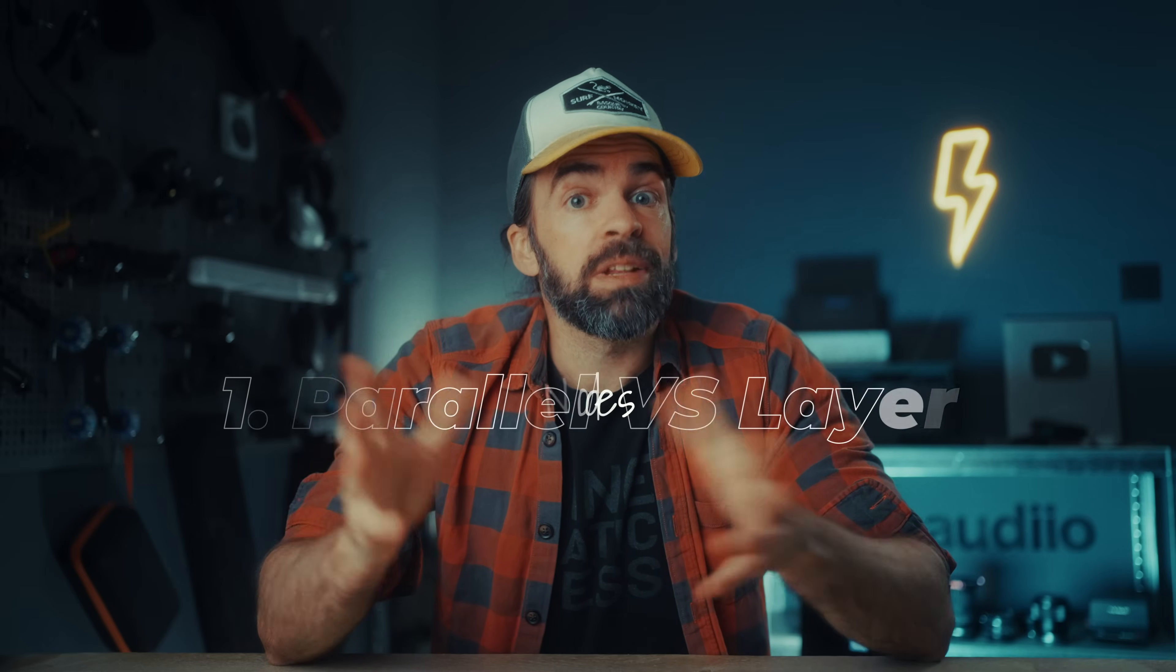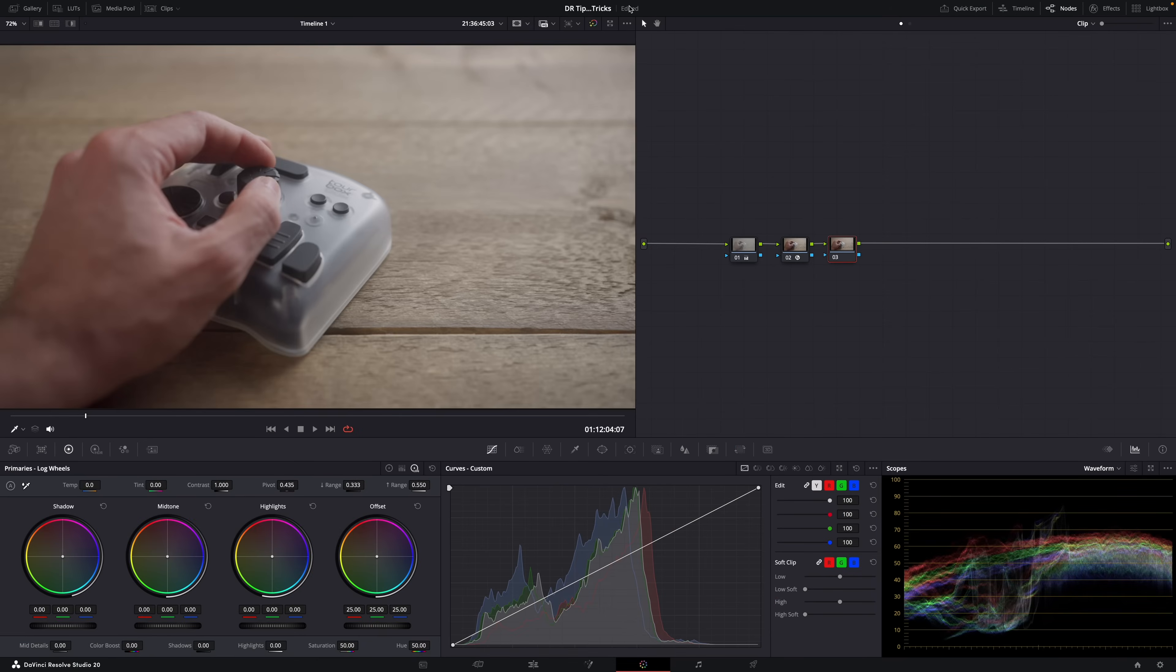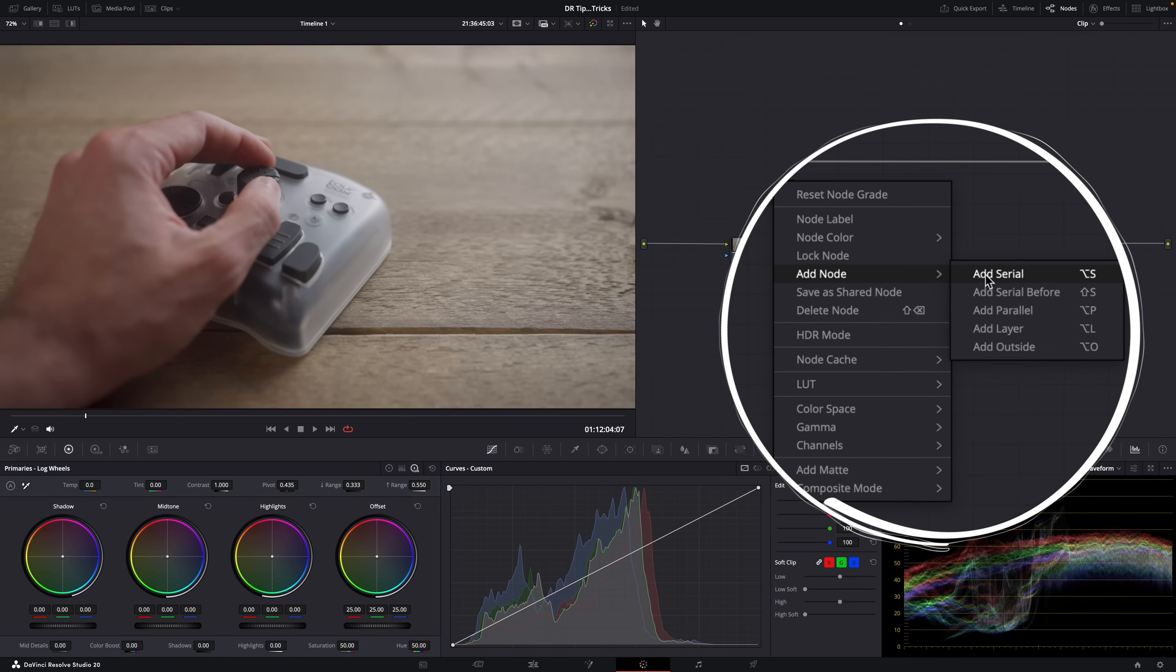First of all, let me show you how parallel and layer nodes work because I've noticed that it's a bit confusing for beginners. When you're color grading, you'll be working with serial nodes most of the time.